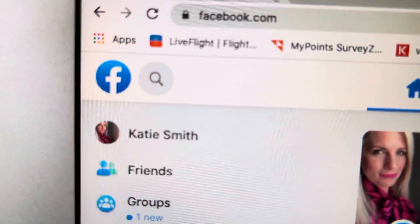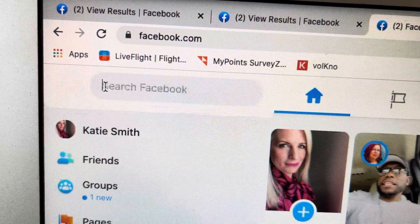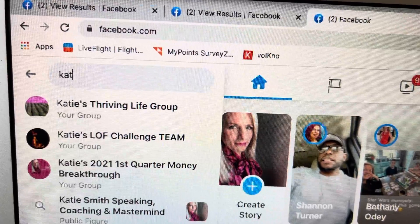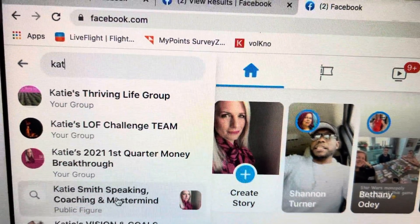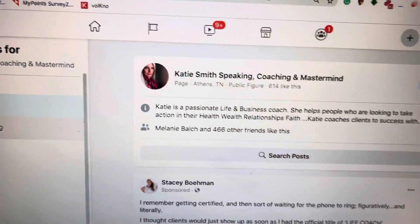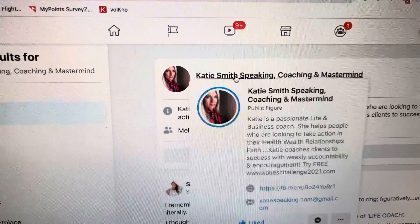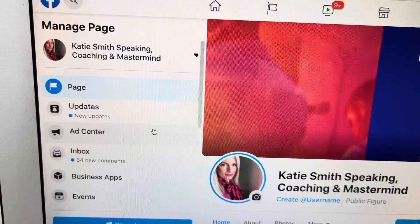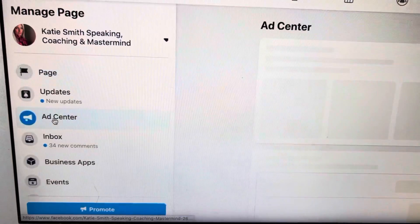So when you go to Facebook, you want to sign into your personal account, but then you actually want to go to your page. Mine is called Katie Smith Speaking, Coaching and Mastermind — click that. Then here it shows up, so you click on that. You would click on your page and then go to ad center because I've already run my ads.